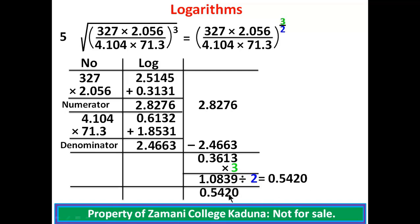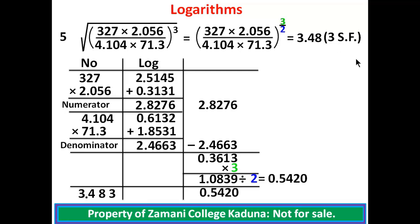We look for the antilog of 0.5420. Keeping the 0, check 54 under 2 — there is no difference of 0 — on the antilog tables we have 3483. Come back to the integer part 0, add 1 making 1. Count 1 digit and place the decimal point. The solution to the problem is 3.483, and to 3 significant figures we have 3.48. This brings our solution to an end, concluding our problems on logarithms. Thank you for watching.